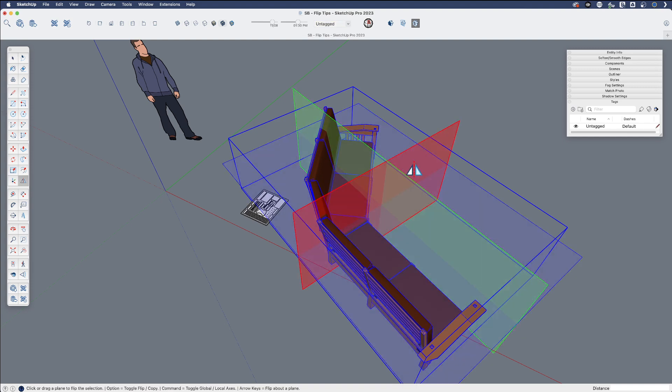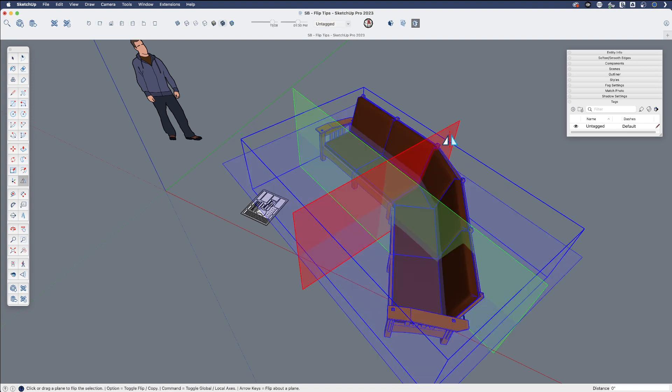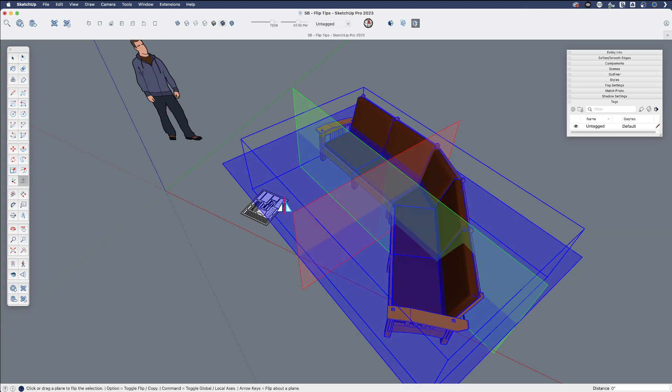So I'm just invoking the flip tool with the keyboard shortcut. And you can see how that works.